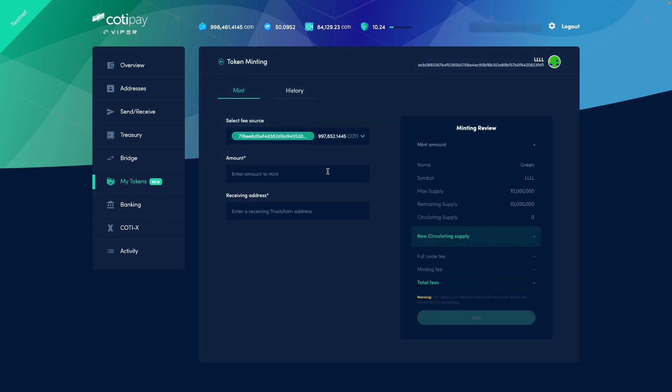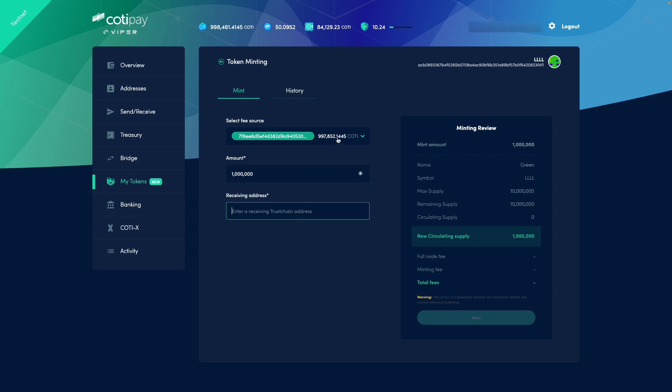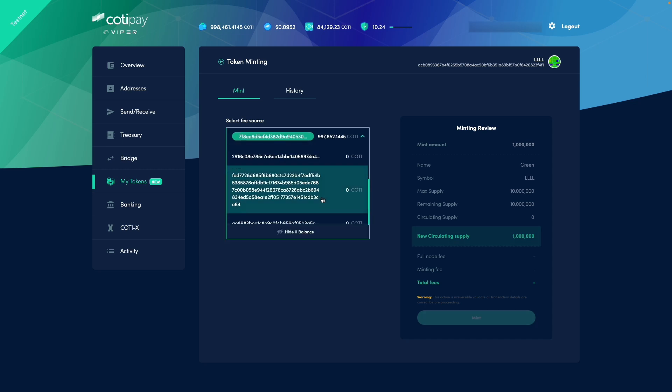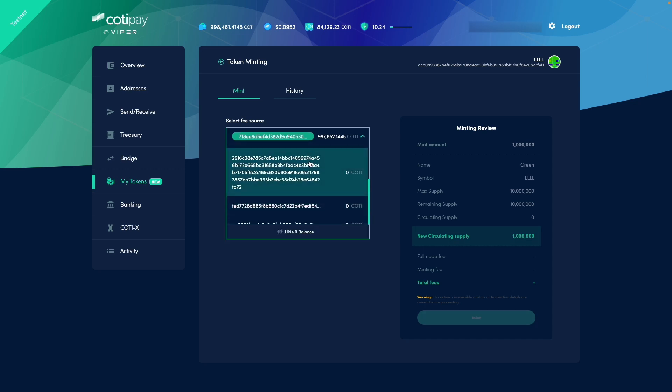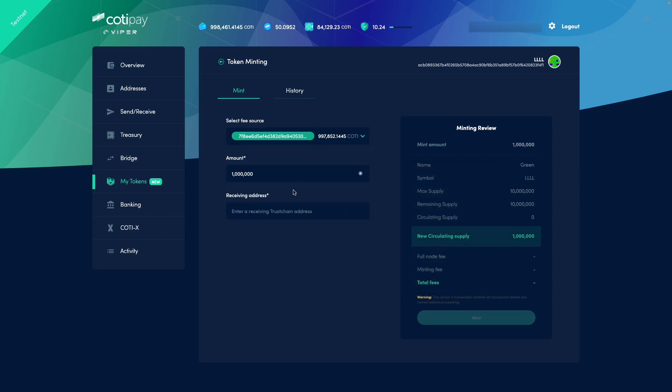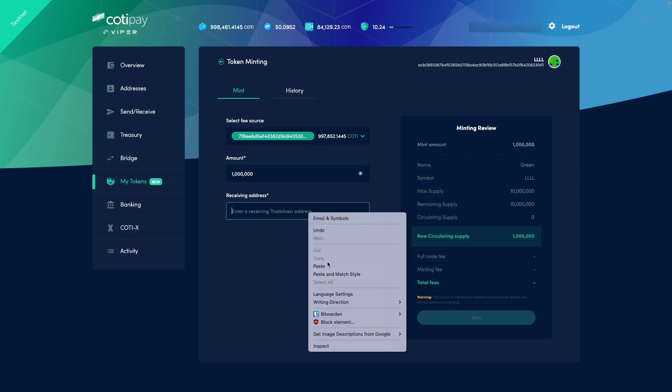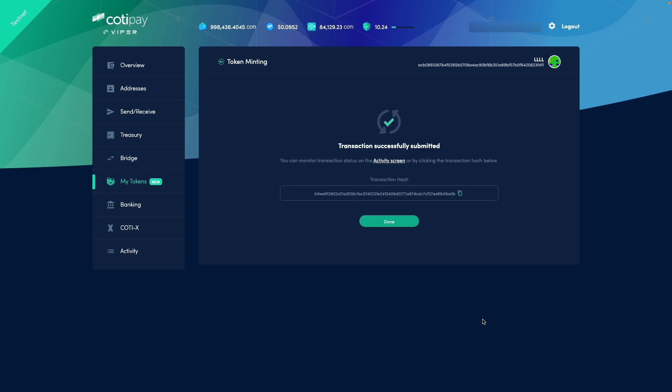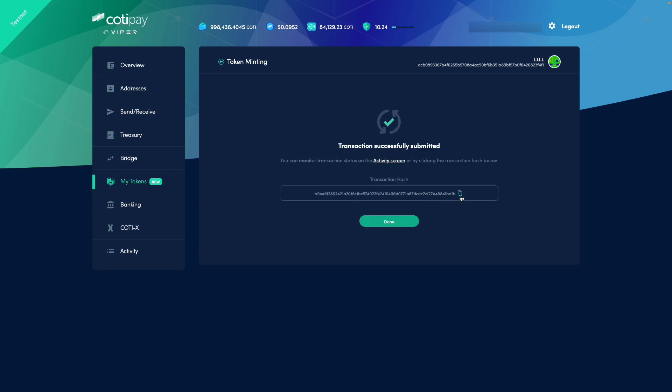All right, so let's say I want to mint one million tokens. And I want to use one of my Viper addresses and I will send those minted tokens to my own Viper address. All right, so let's mint. We have the transaction hash.